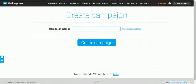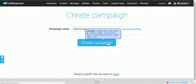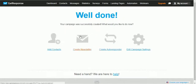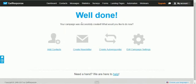You will need to enter a name for your campaign. This name must be different from any other campaign — you cannot enter a name that already exists.